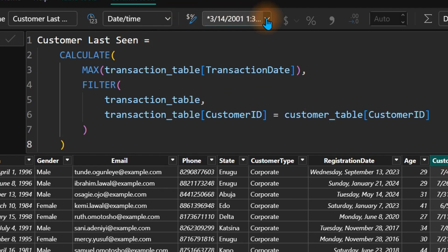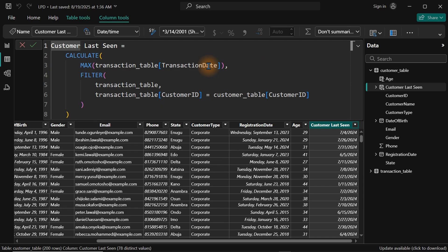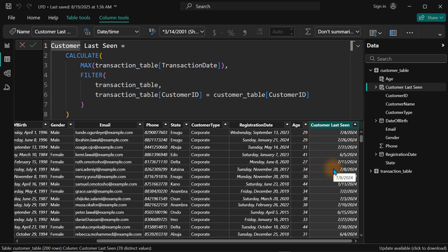To make it easy to read, format the column as a short date. Now you can see the last time the customer was seen was in 2024, which means the customer should be 28 years old, not 29. This customer showing as 34 should be 33, and the one showing 30 should be 29.